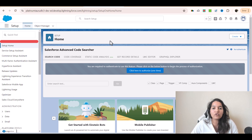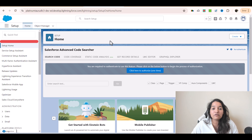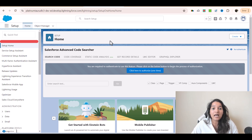Hello guys, welcome back. So far we have seen how to create a new topic in our Einstein Copilot and how to add existing actions to that particular topic. But if we want something to be done which cannot be achieved using the standard actions, you can also create custom actions. These custom actions can be invoked by the agent during runtime to do other tasks as well.